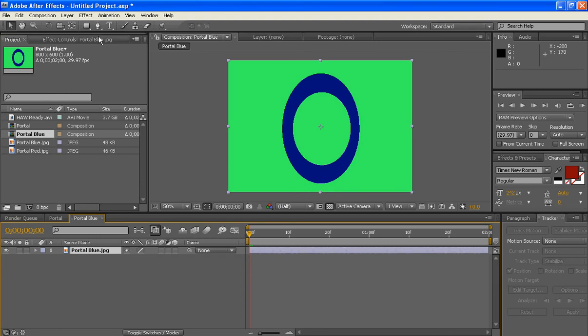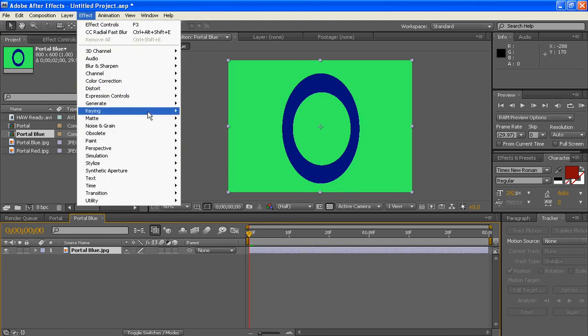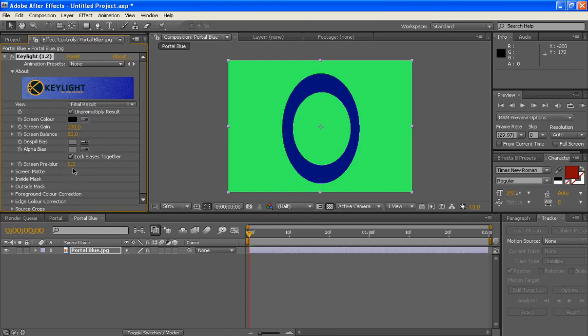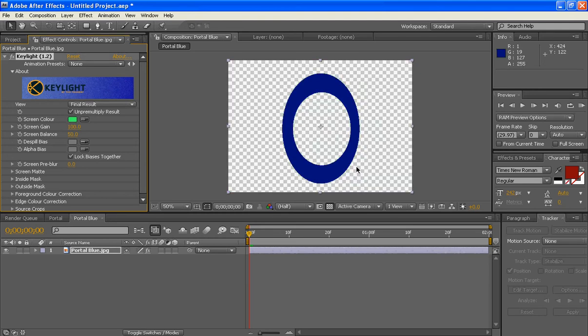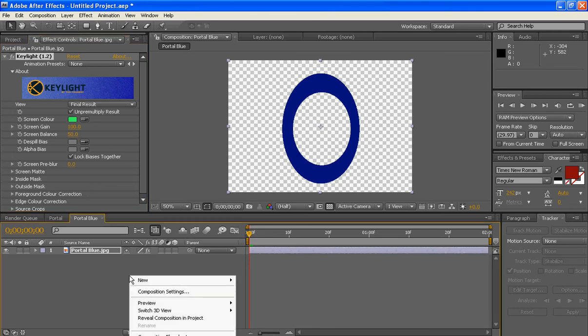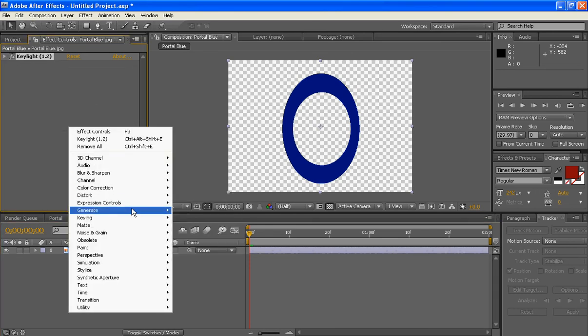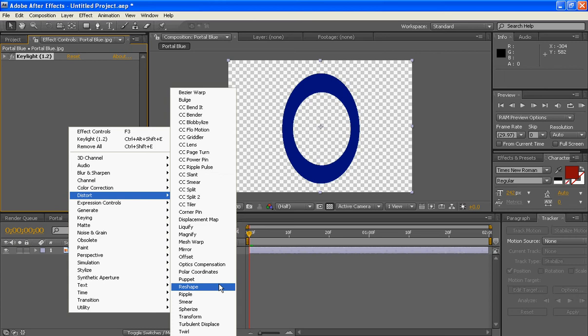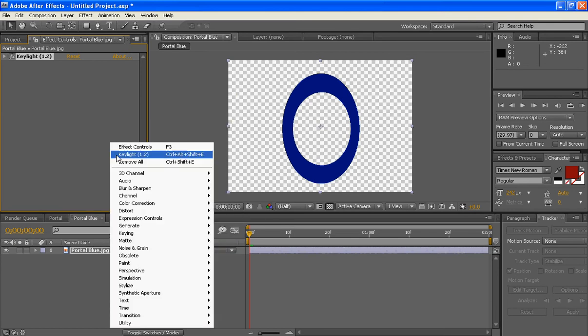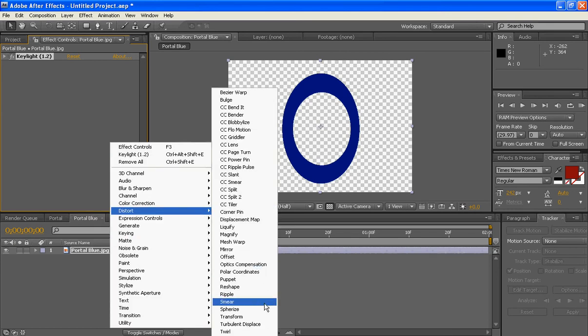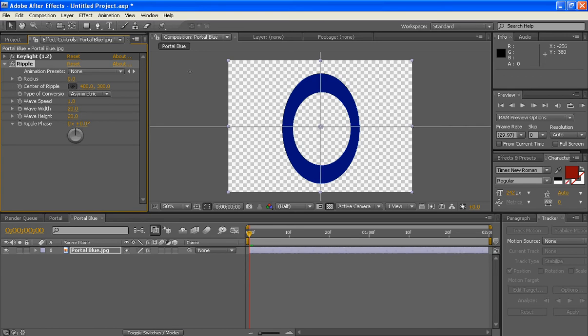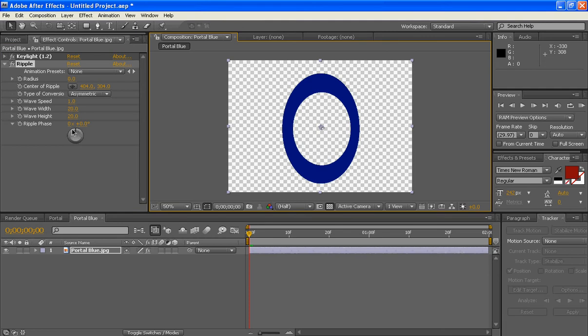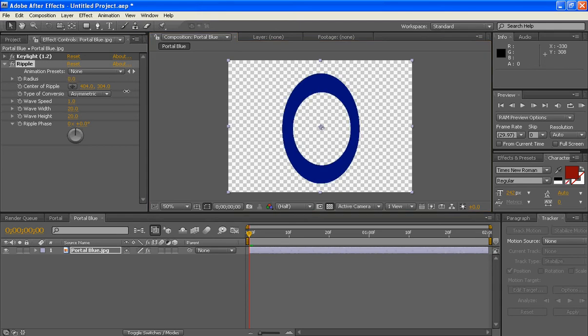You will have to have the keylight plugin pack. Click your eyedrop tool. Click it right there. Take everything out with the blue. Right click. Distort. Click your center of ripple. Make sure it's in the center of your portal. You can grab your radius and just drag it up, and it messes it up. 100 is too wild. You can just drag it up. 68 looks fine, I mean it might not look fine when it's actually rendered out.